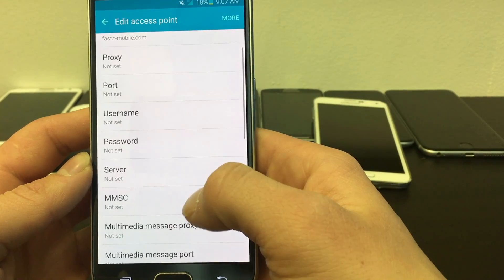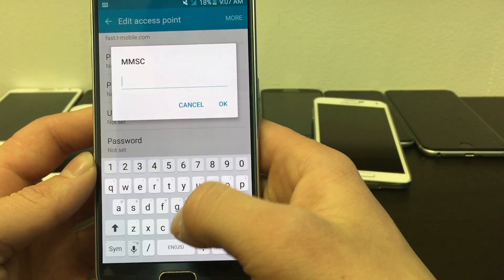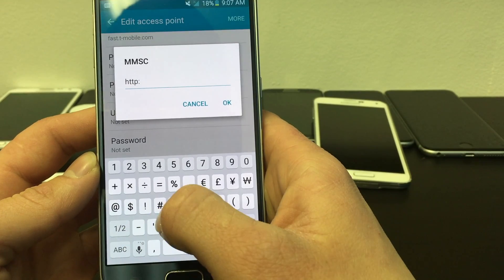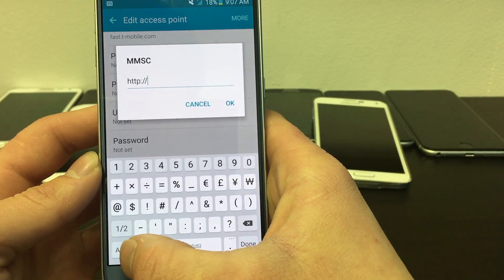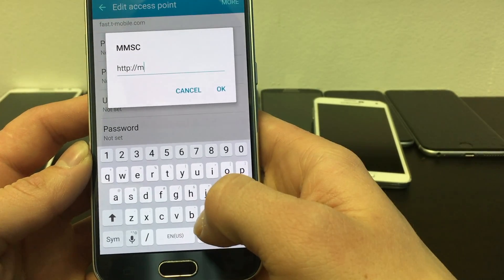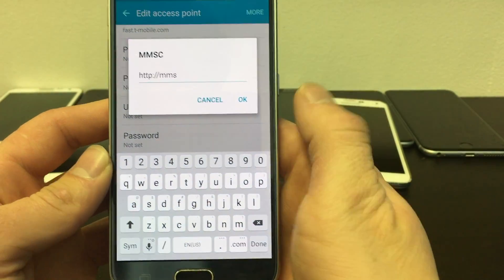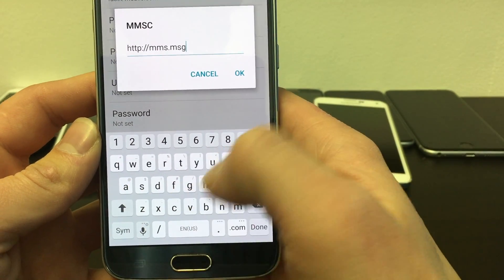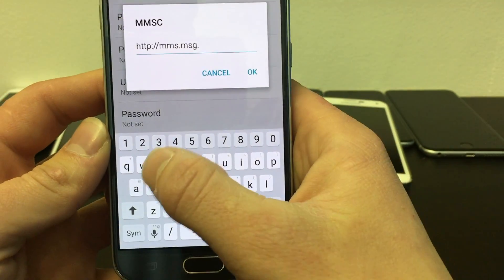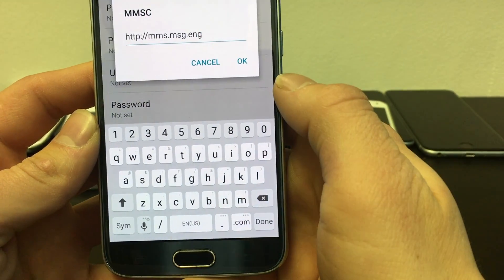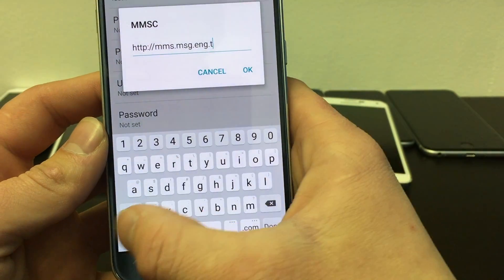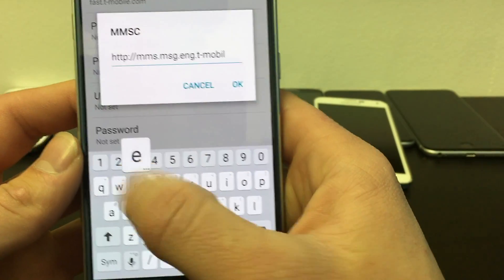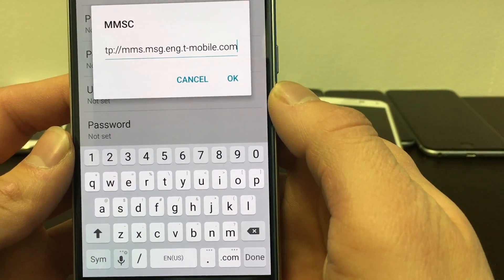Next, scroll down and find MMSC. Set it to http://mmsc.t-mobile.com/mms.